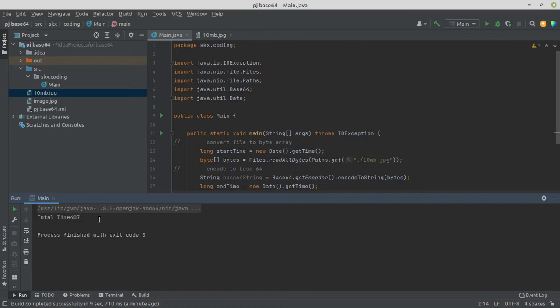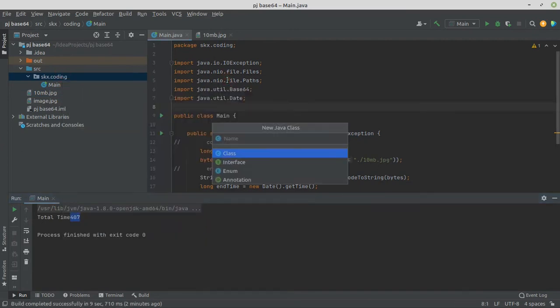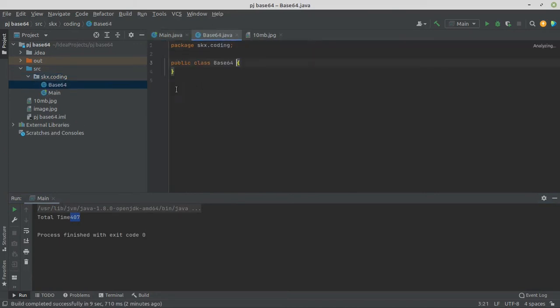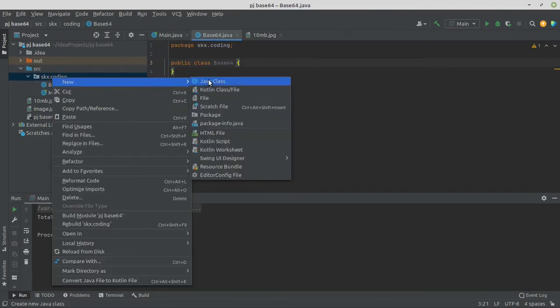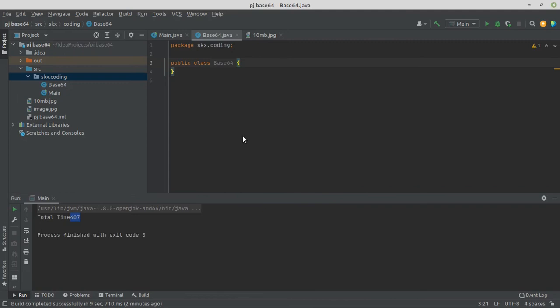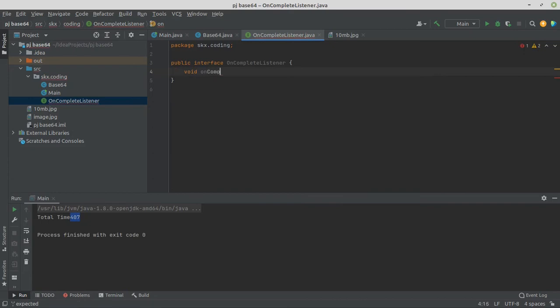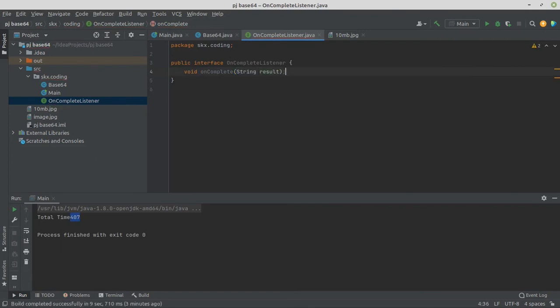So first of all, let's create class Base64 and create an interface that is OnCompleteListener and add a method onComplete. Our OnCompleteListener is ready.